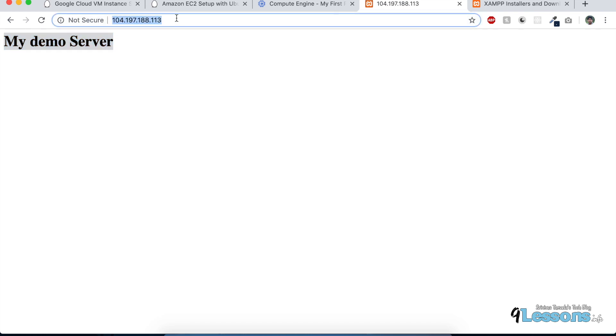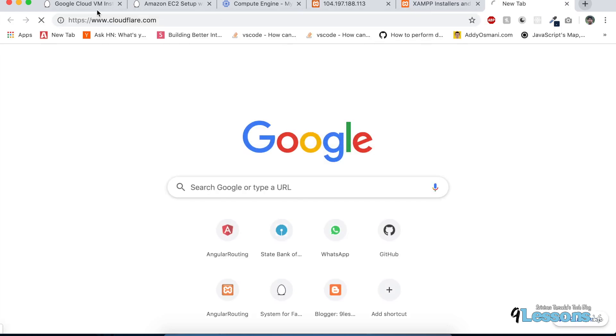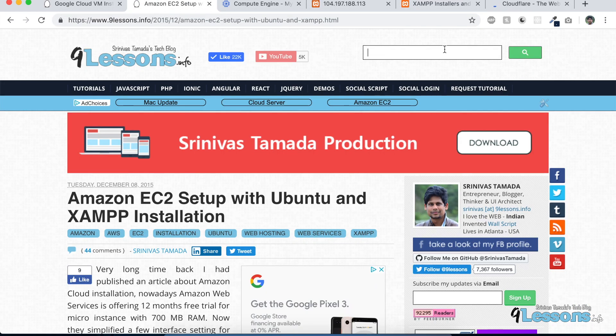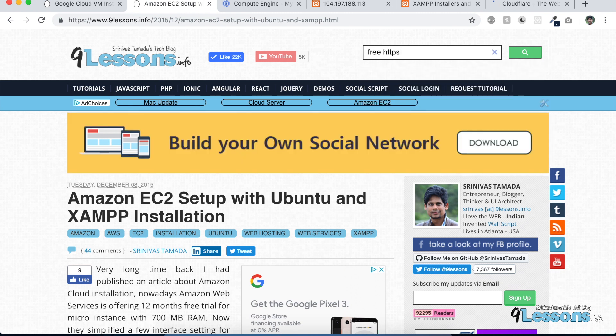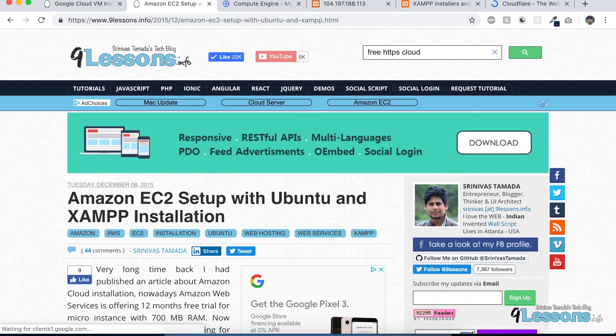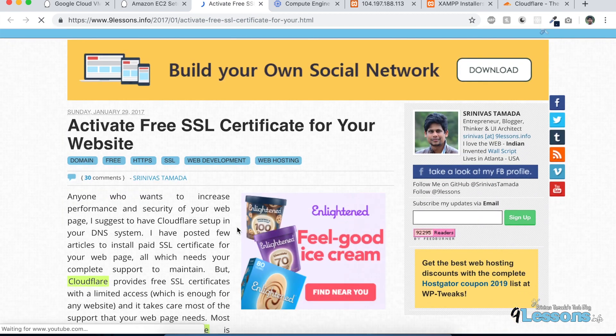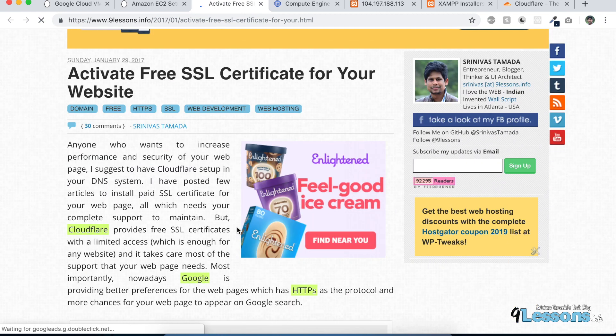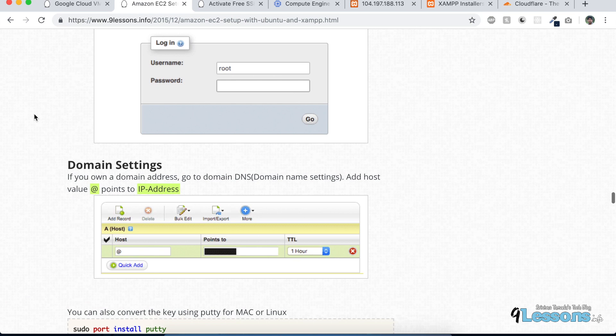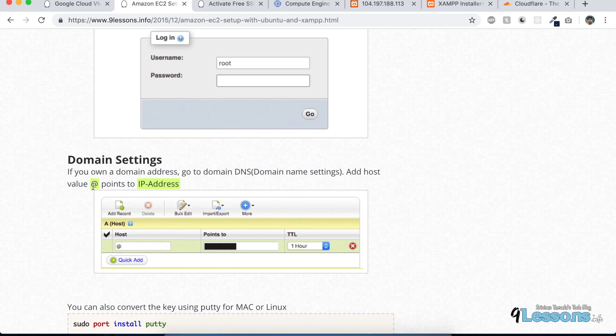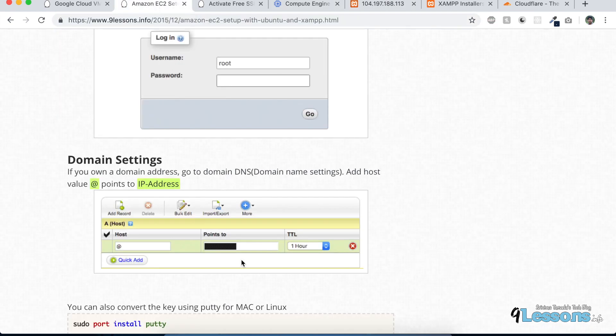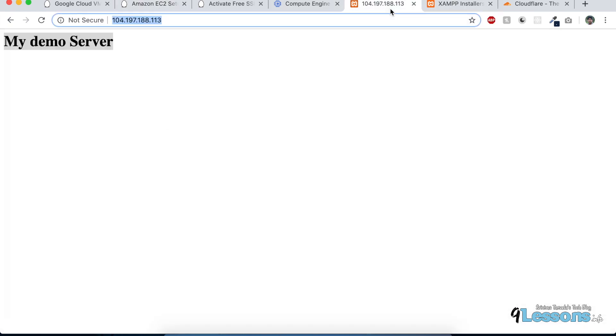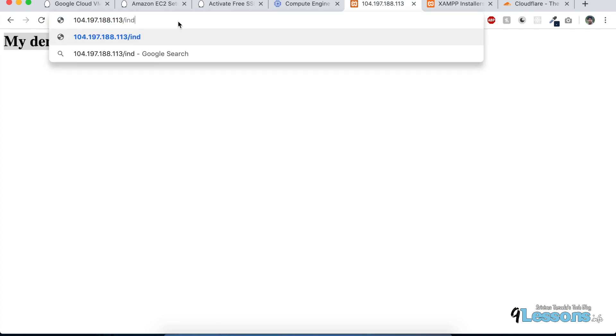Now hit the IP and see 'my demo server'. If you have GoDaddy or use Cloudflare—check the 9lessons article for free HTTPS cloud setup. If you have a domain, you can just change this IP with this public IP, so whenever you open the domain, it directly comes here.